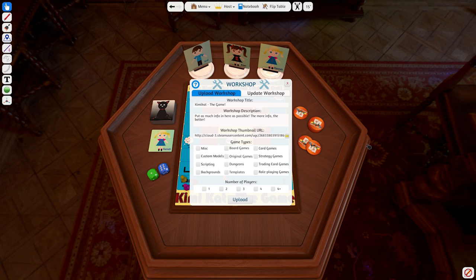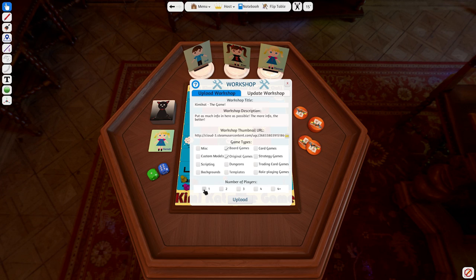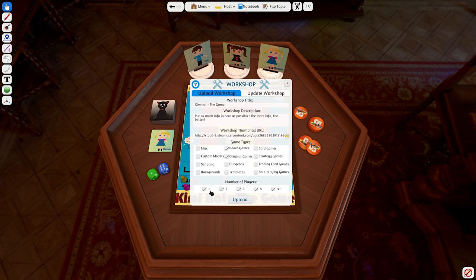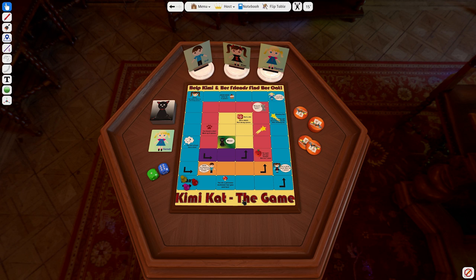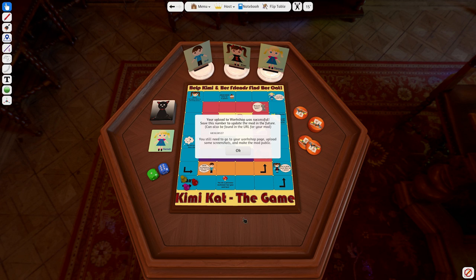And finally, check mark the game type for your mod and how many people can play it. Please don't mark every single checkbox unless it applies to your particular game, as we want to ensure people can find the types of games that they are searching for. Click the upload button and your mod will now be imported. It may take a few moments for it to fully upload, so be patient. Once complete, you will receive a pop-up box letting you know your upload was successful.